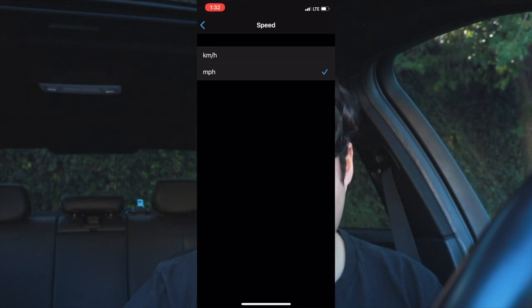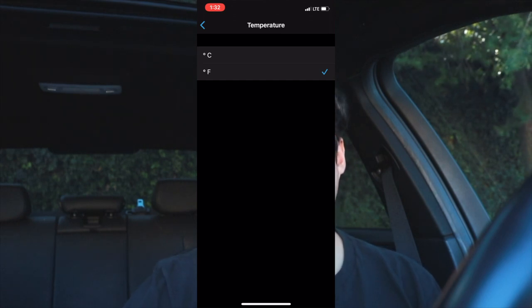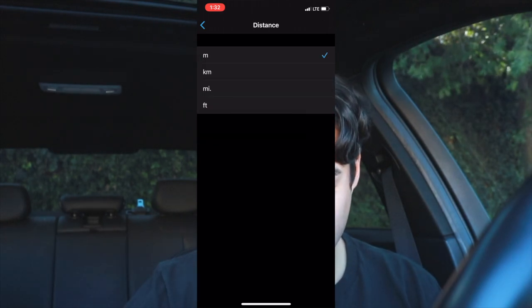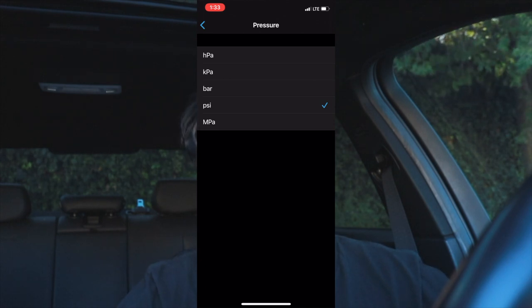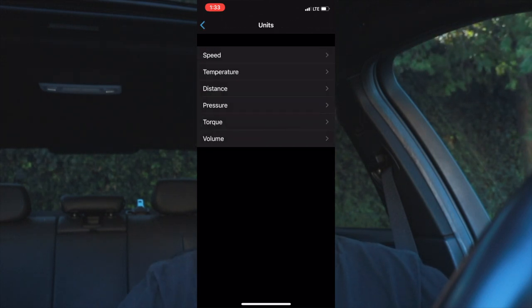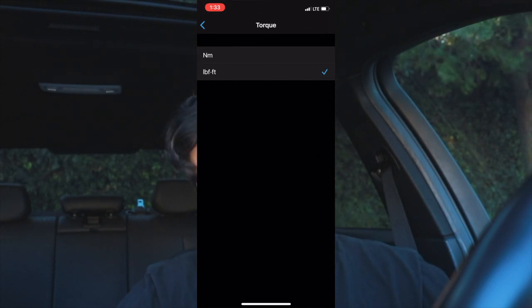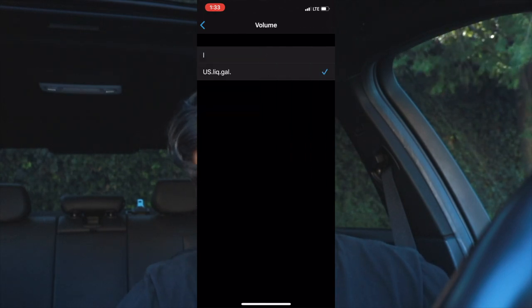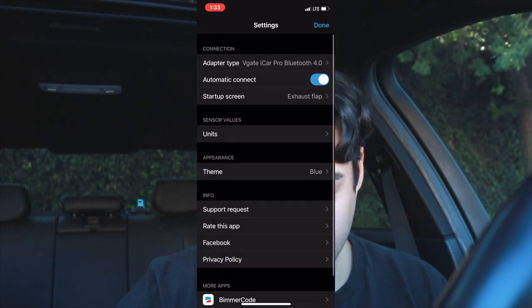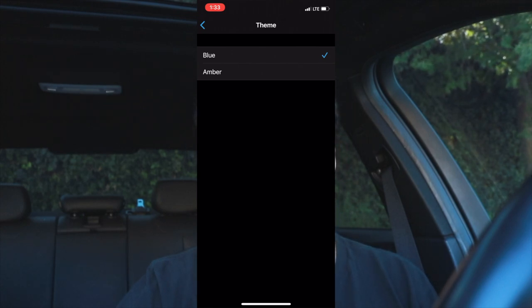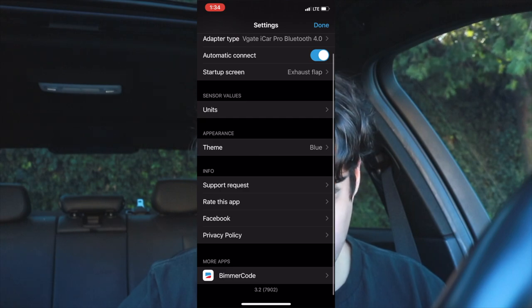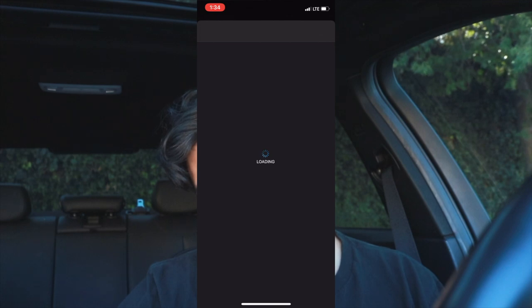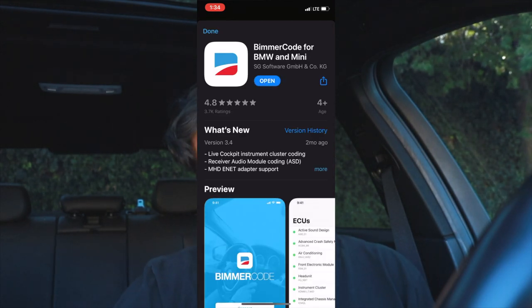You can set the startup screen to whichever feature you use most — I have mine set to Exhaust Flap since that's what I mainly use. You can also change units: speed in MPH or km/h, temperature in Celsius or Fahrenheit, distance in meters, kilometers, miles, or feet, pressure in hPa, kPa, bar, or PSI. You can change the theme from blue to amber — amber is basically just orange, which actually looks good, but I prefer blue. At the bottom there's a link to the BeamerCode app from the same developers, which lets you code things in your car and also costs $30.